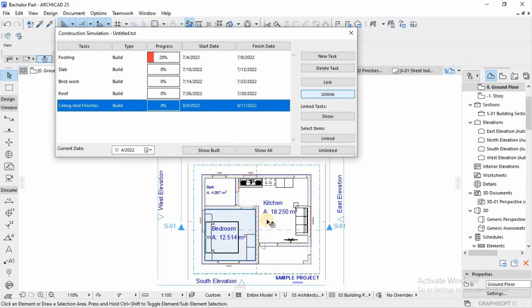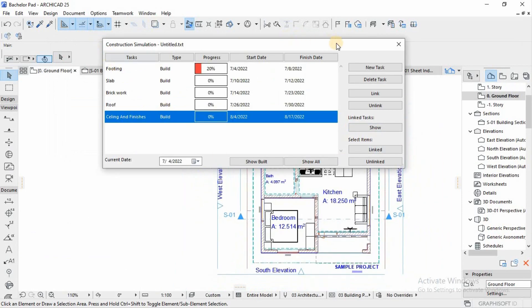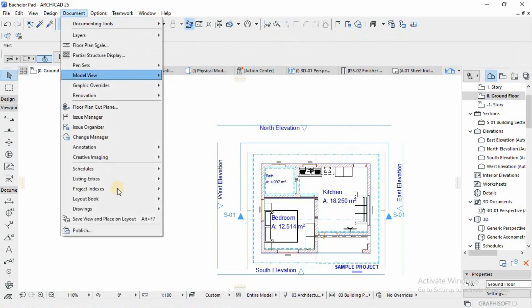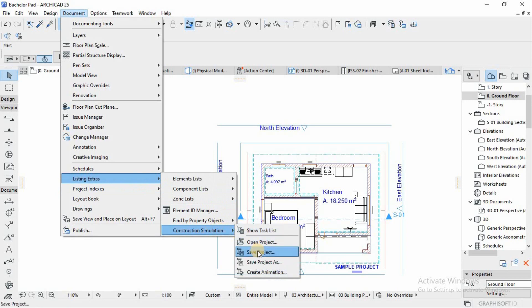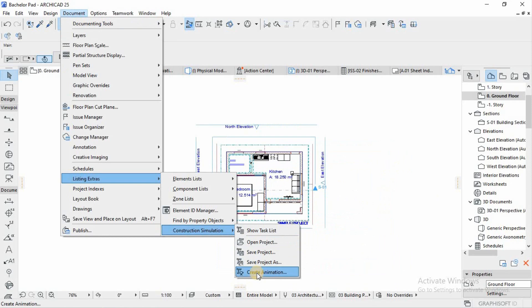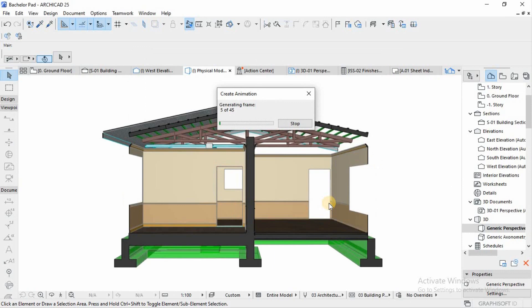Associate every element to every task — it's just that. To start the simulation animation, go back to Document > Listing Extras > Construction Simulation, then Create Animation. Save the project first, then create the animation. You can include a caption, include dates if you want your contract information and dates to show.